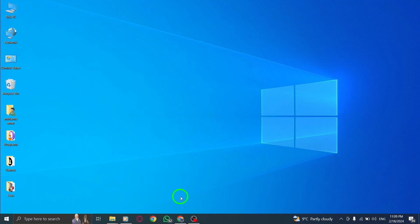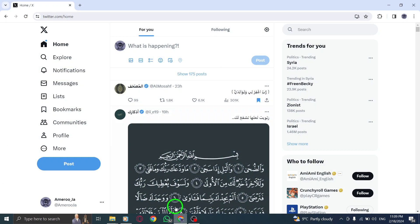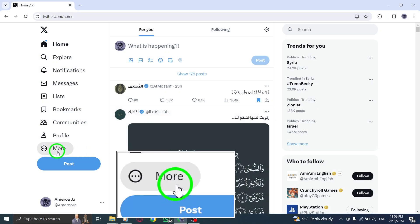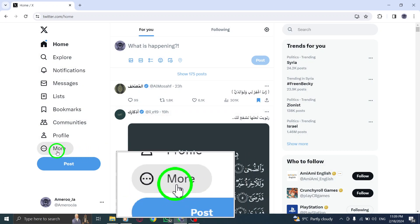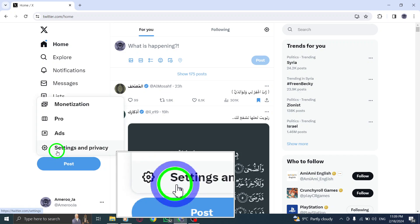Step 1. Find the More icon in the navigation bar of your X Twitter account and click on it to reveal additional options.